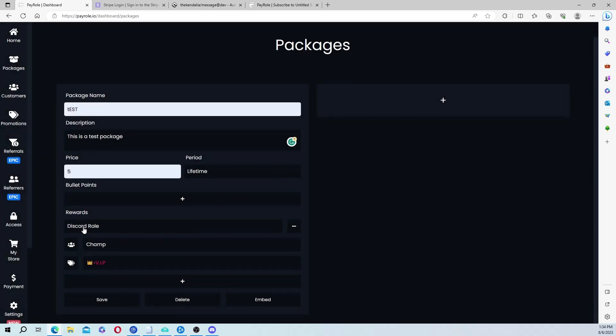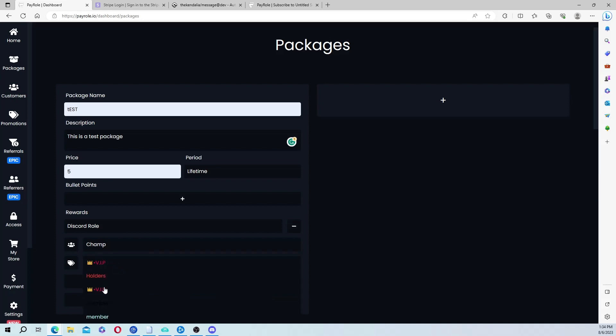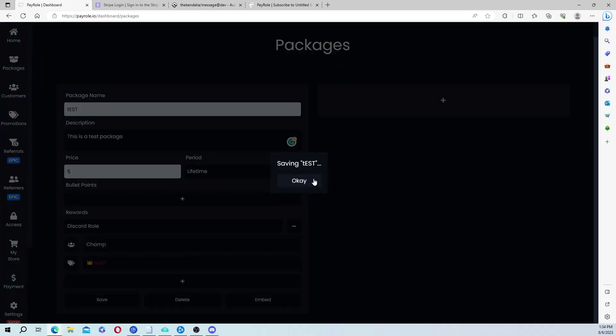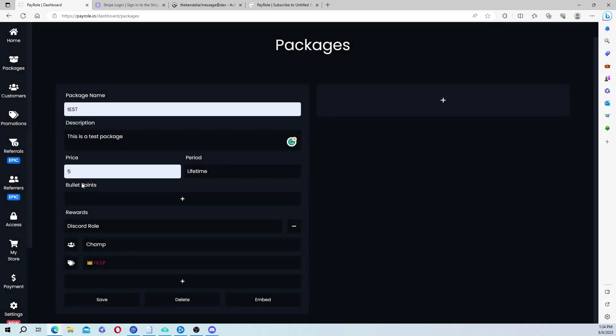Then obviously you're going to add the role they're going to get. So it's for my champ server, and they get VIP role. So after they purchase the package, they're going to get this role. Then you're going to save that, and it's saved.